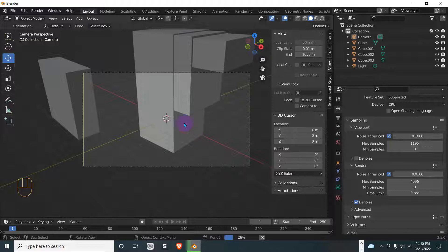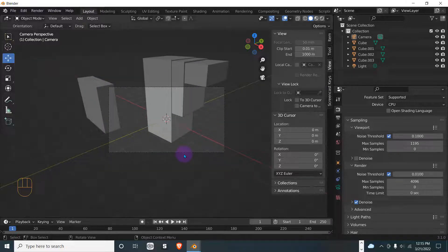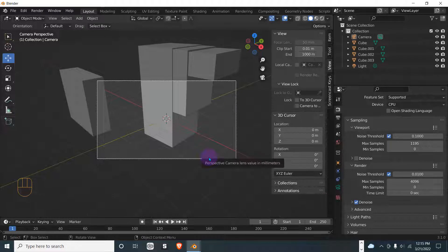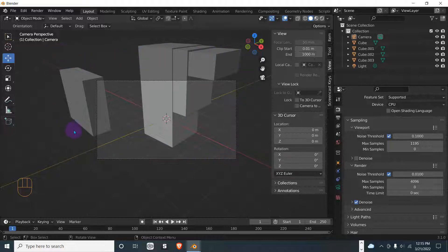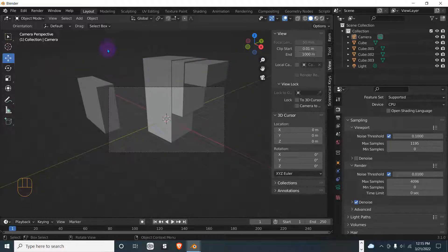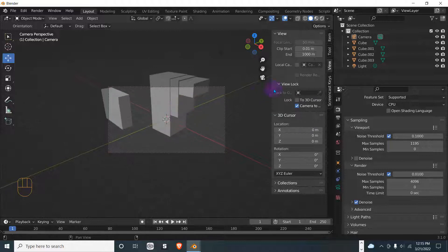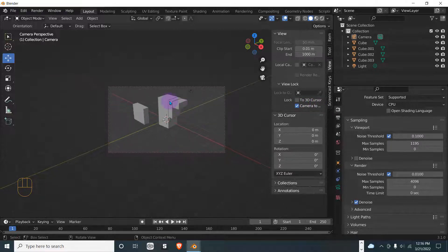One important thing: this is the camera and we don't want to mess it up too much. To manipulate what we want it to see so it can render properly, we can go to View, then Lock Camera to View. It'll lock the camera, and then you can treat it as the viewport.